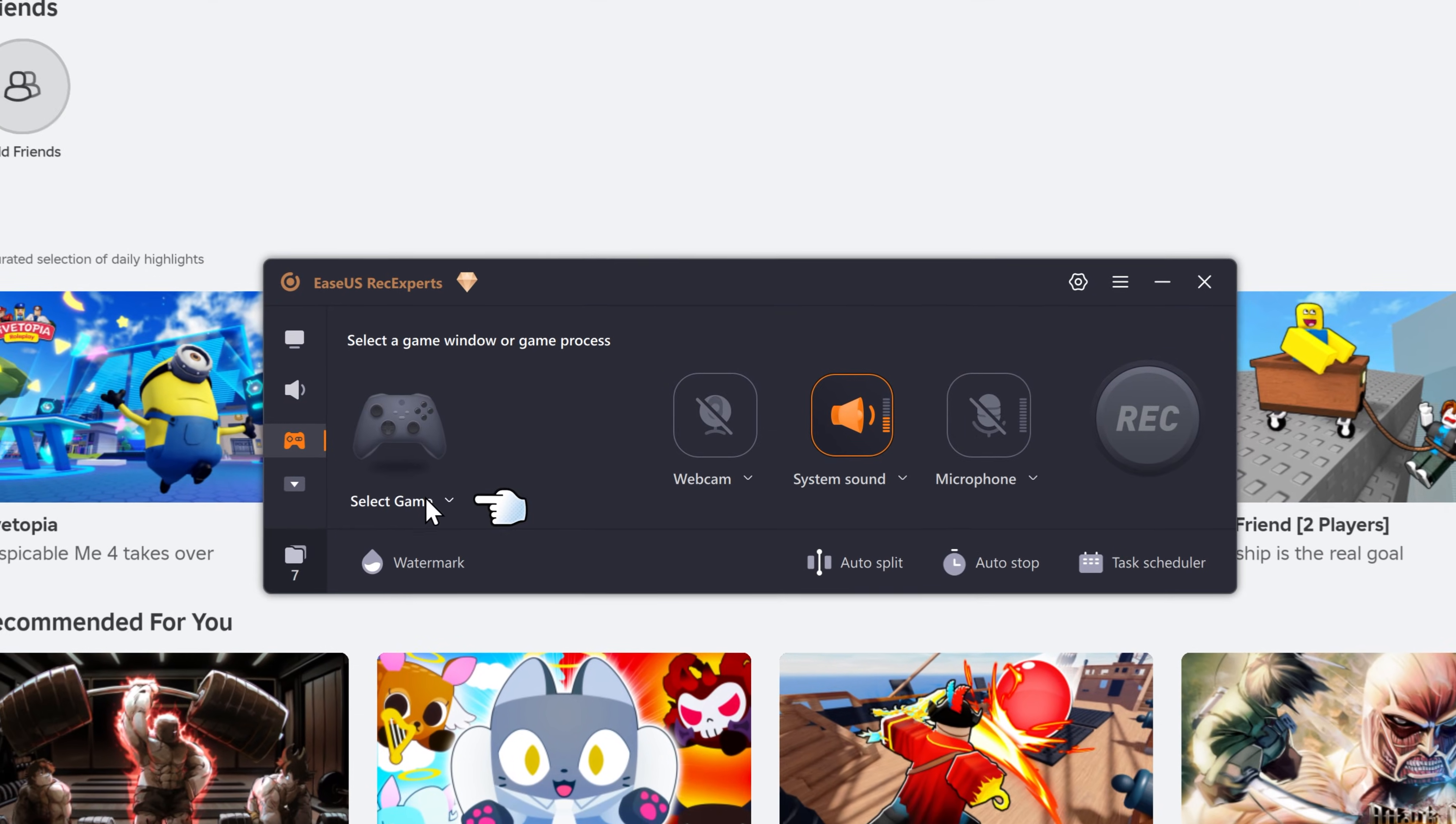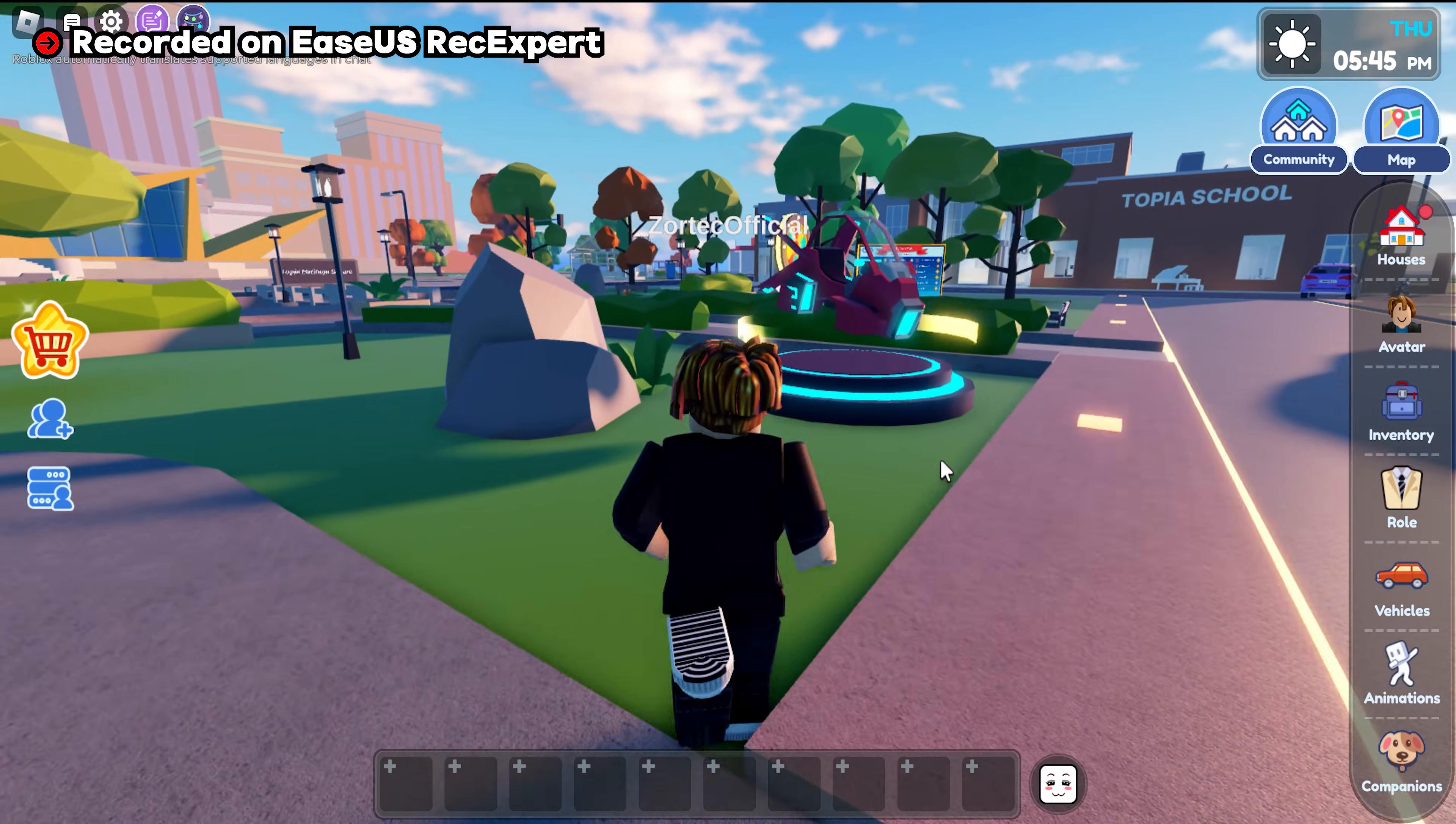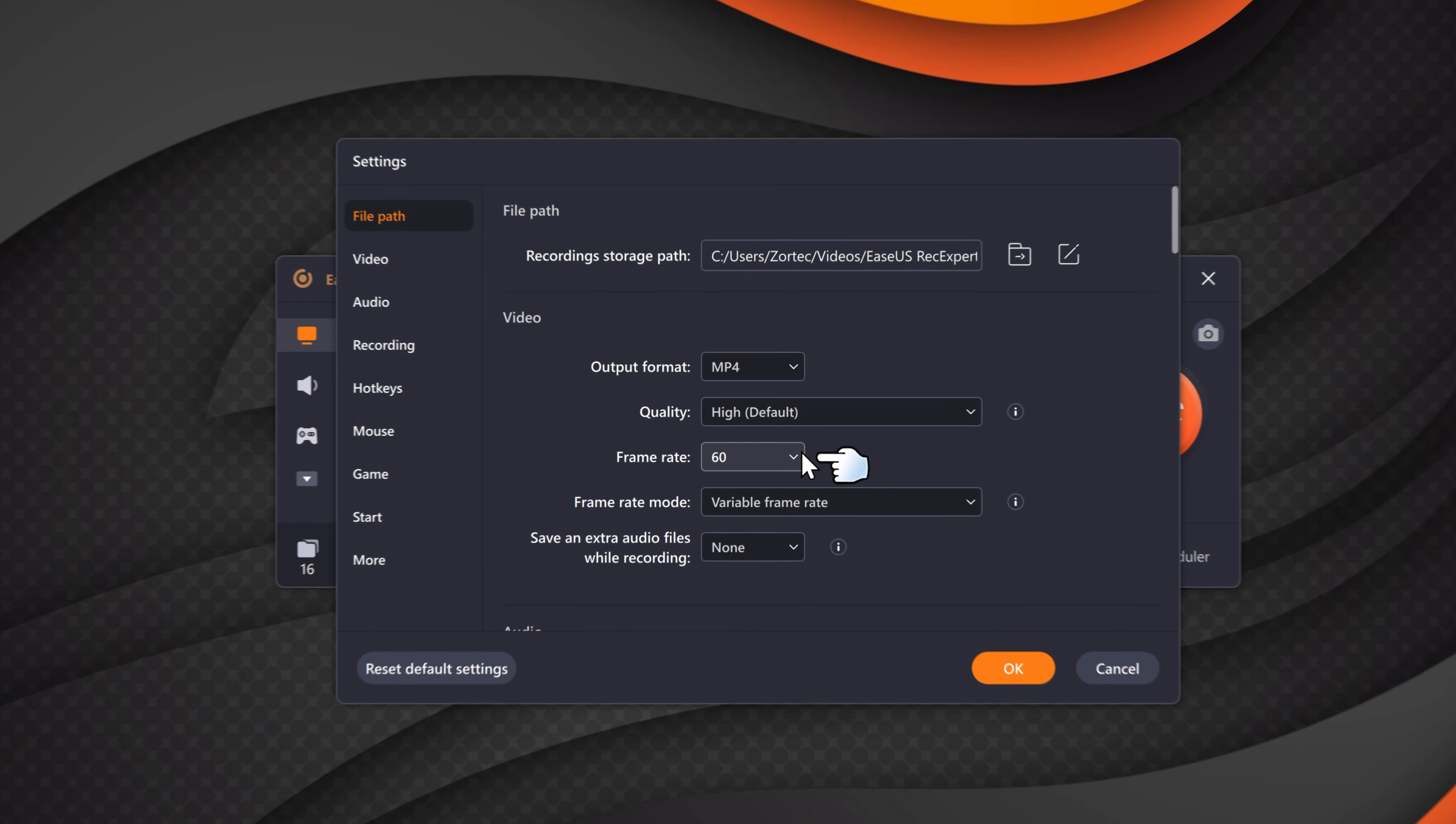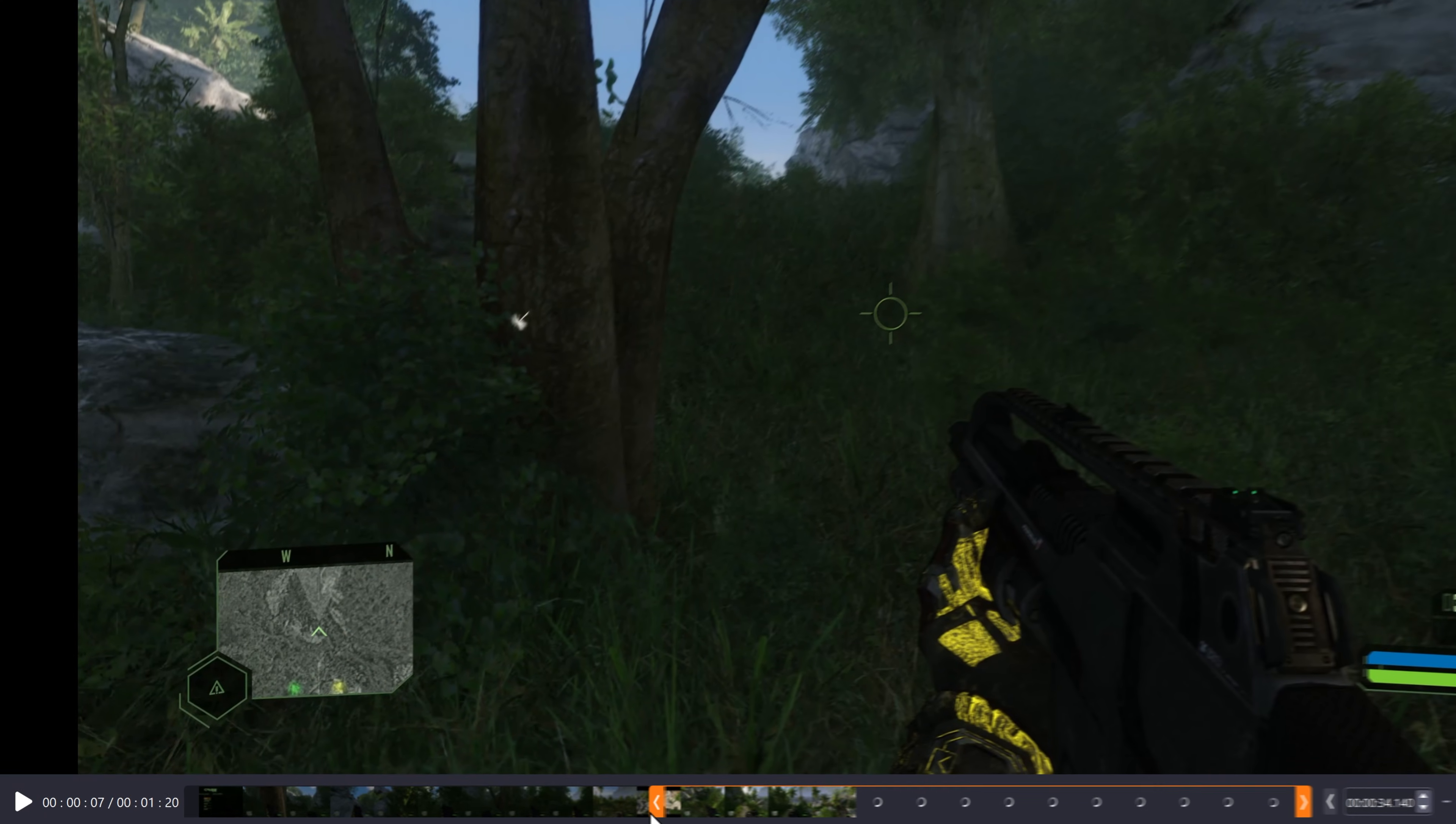For gamers, the game recording mode is amazing in RecExpert. It allows you to record with minimal lag even on low-end PCs. You can record up to 144 FPS and it also has its built-in editor which is a nice touch.